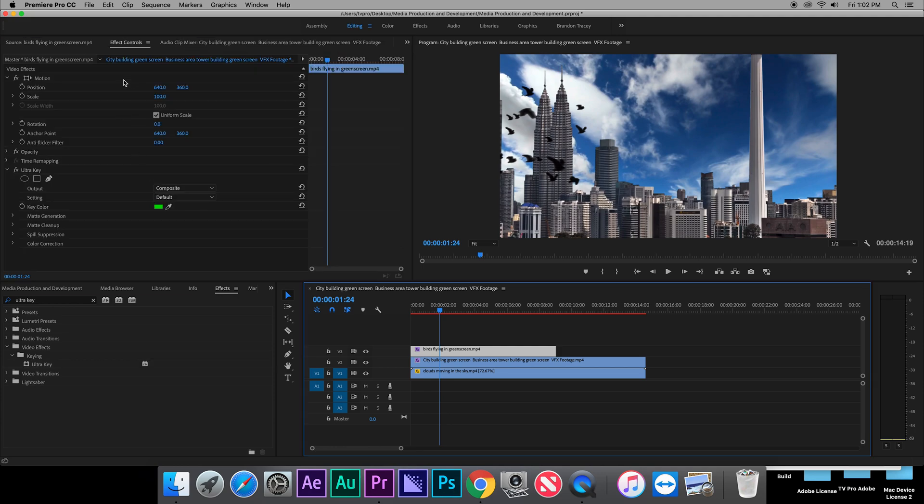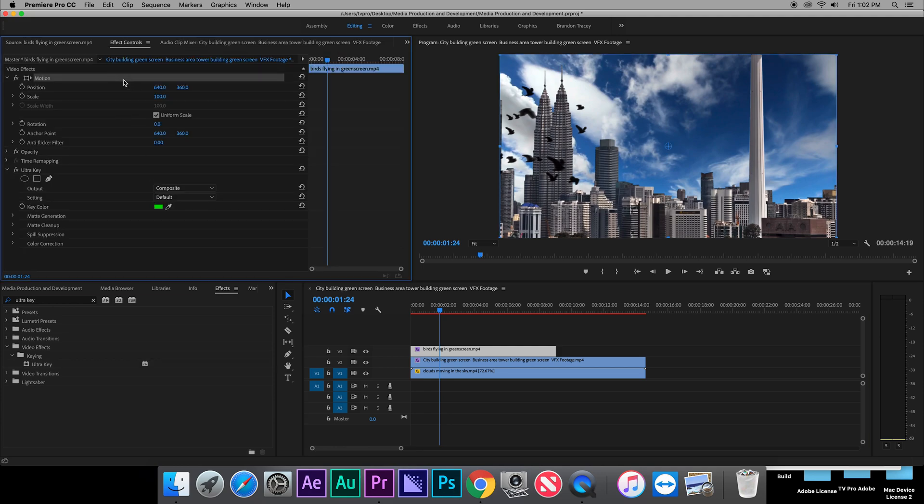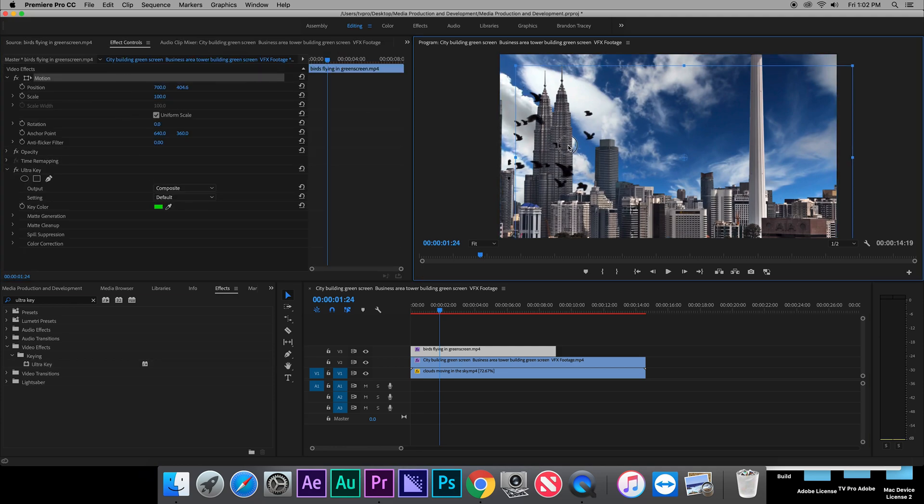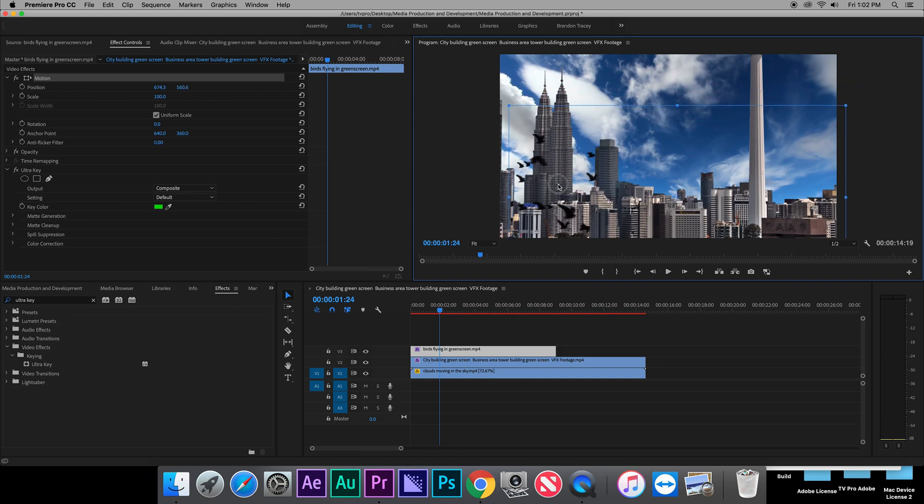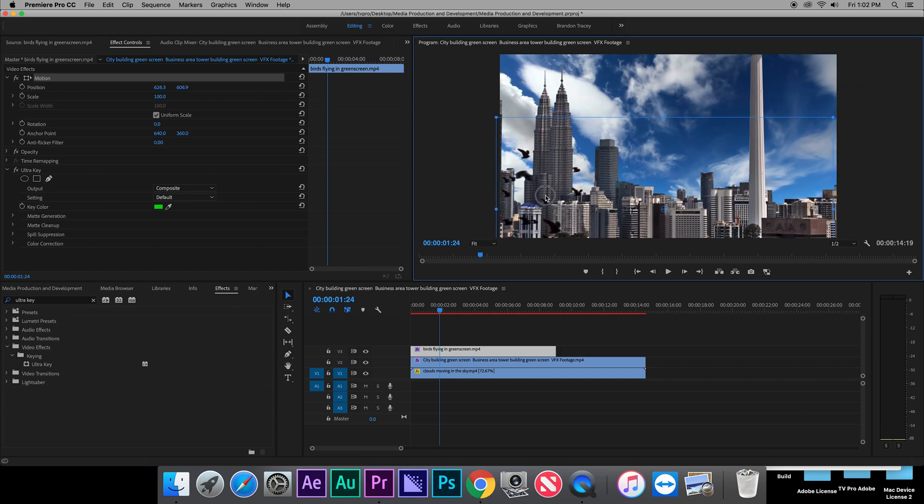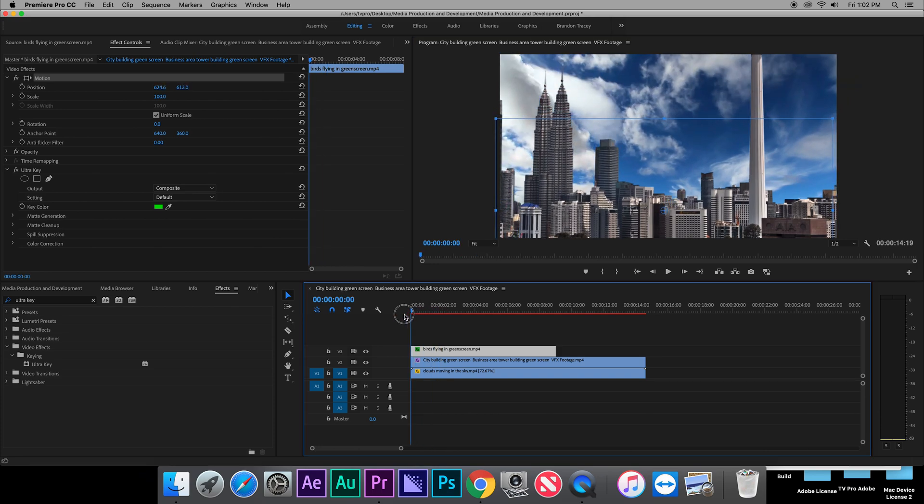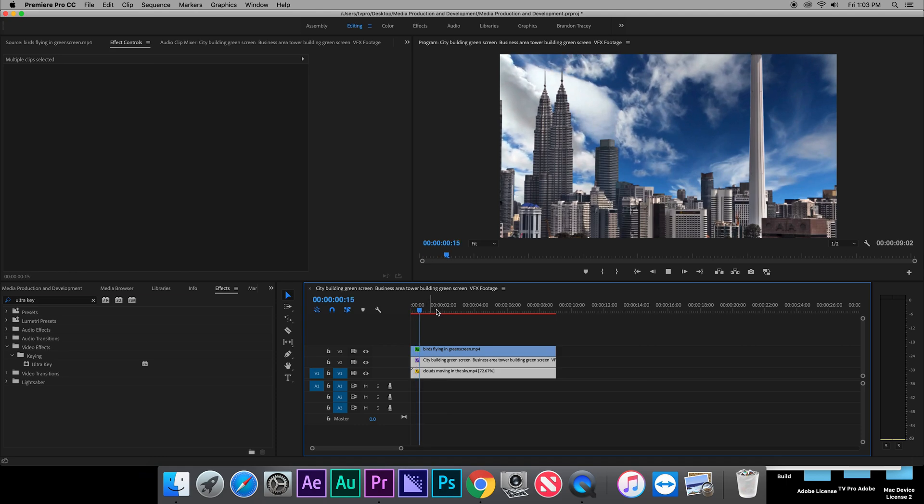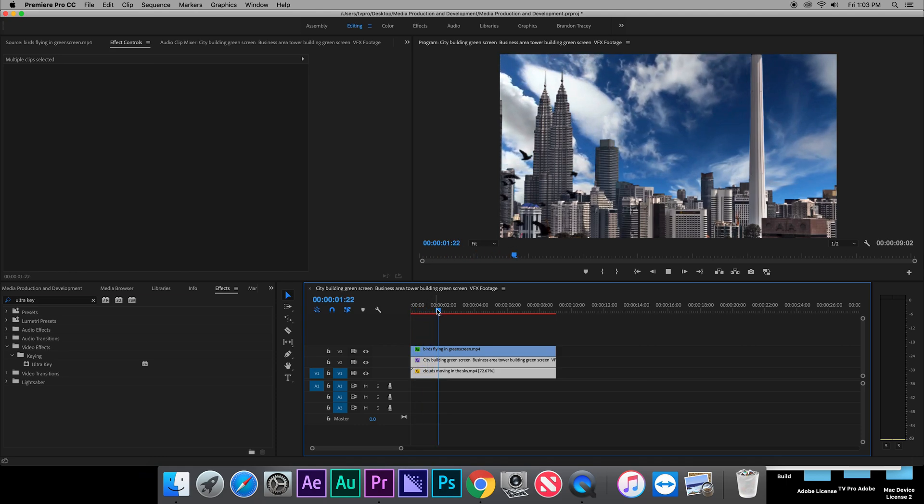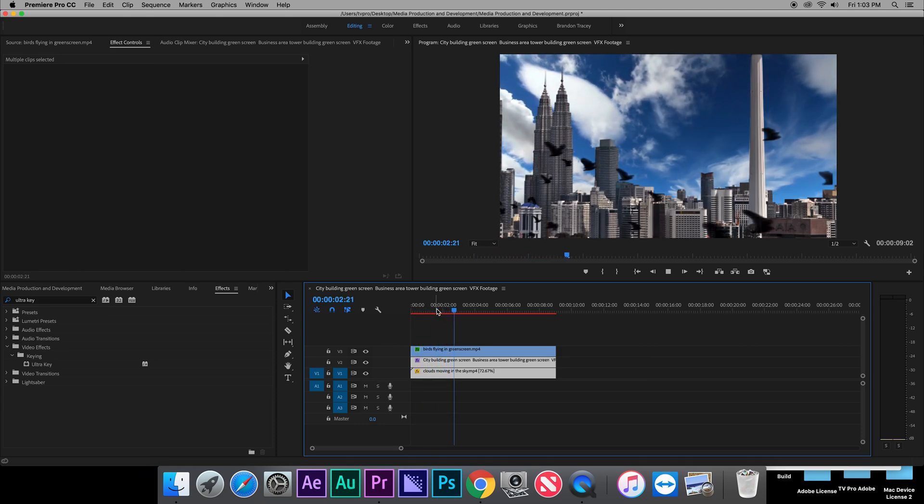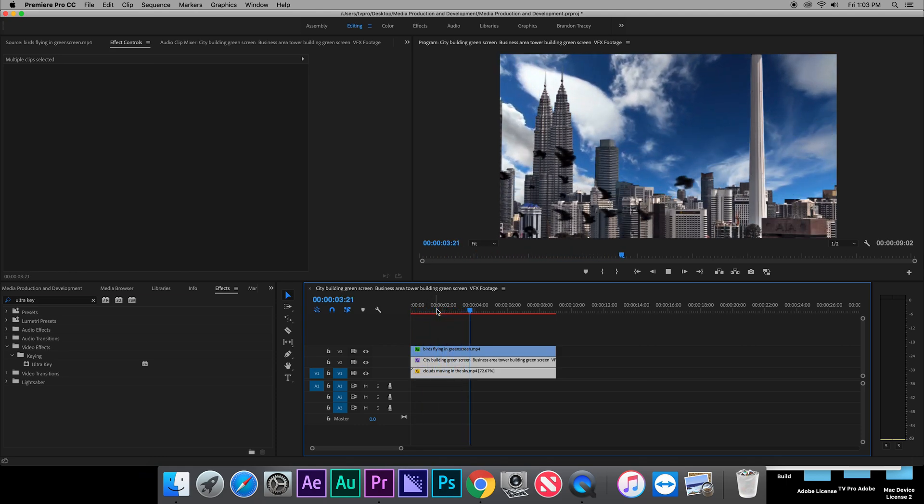Now if you're working with something like I am, the birds, they seem a little too big. You just want to put it coming from an angle. Just go into motion in the effect controls, and you will be able to move it, and the video will play smoothly.